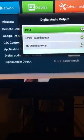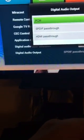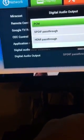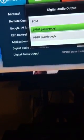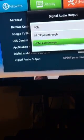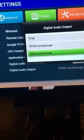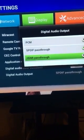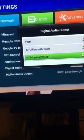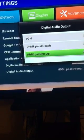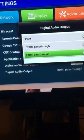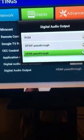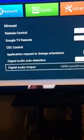You need to change it to HDMI passthrough. Once you've done that, go back and let's go to Kodi.